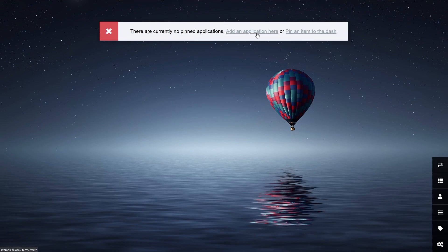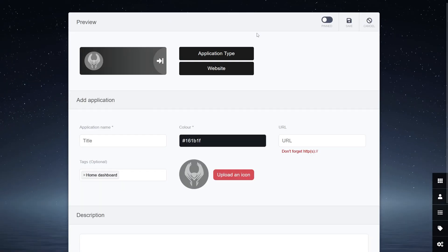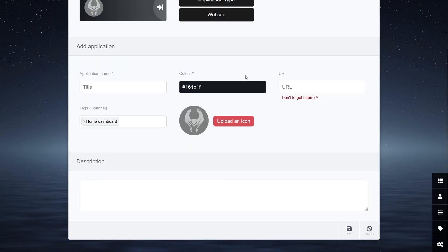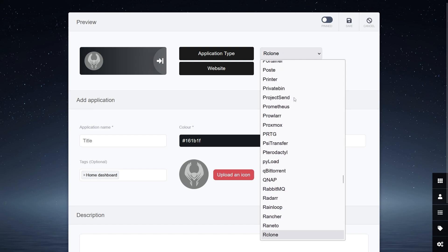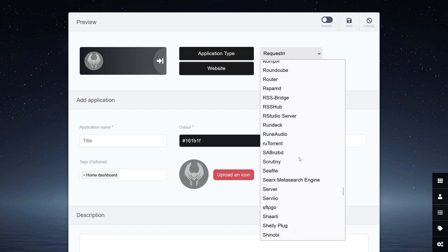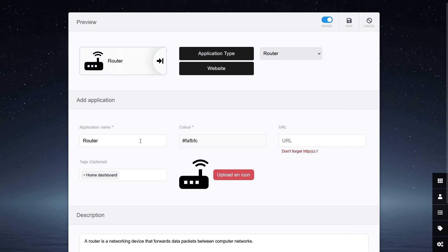Here is the fun bit. You can add a new application by clicking add new application. And as an example, I am going to add my router. Simply select the application type from the list and then add the URL of the router.